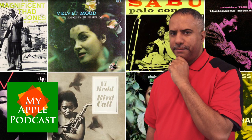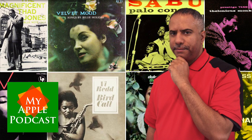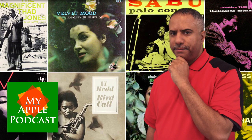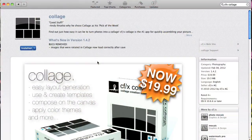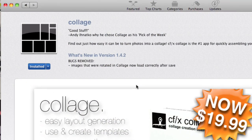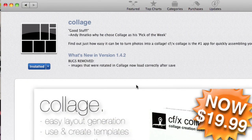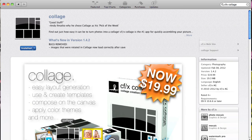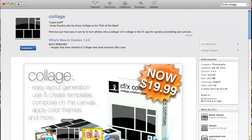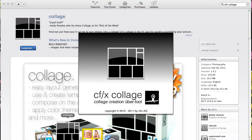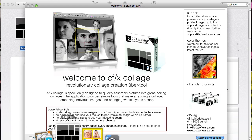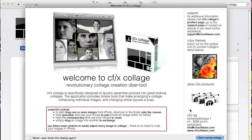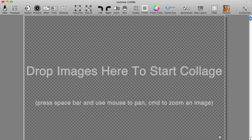And I found a collage app that works well for me. It's called CFX Collage, and this is what it looks like in the App Store. They're currently offering it for $19.99. Let's go ahead and take a look at the features. So I'm going to go ahead and open CFX Collage. You see here you're greeted with an intro menu telling you about the application, and you click Start Using Collage to begin.